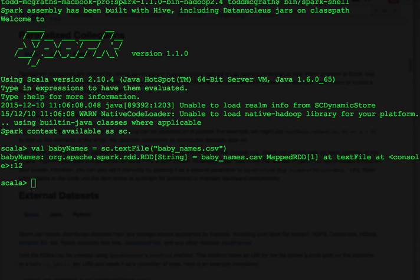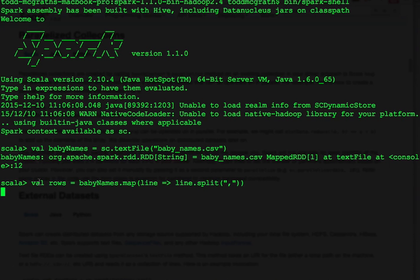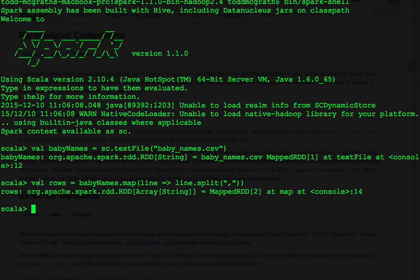Next, let's show an example of the Map function. The Map function takes each element in the RDD and passes it to a function. In this example, we take every line in the BabyNames file and pass it to the LineSplit function. This is how we were able to create an array of strings.